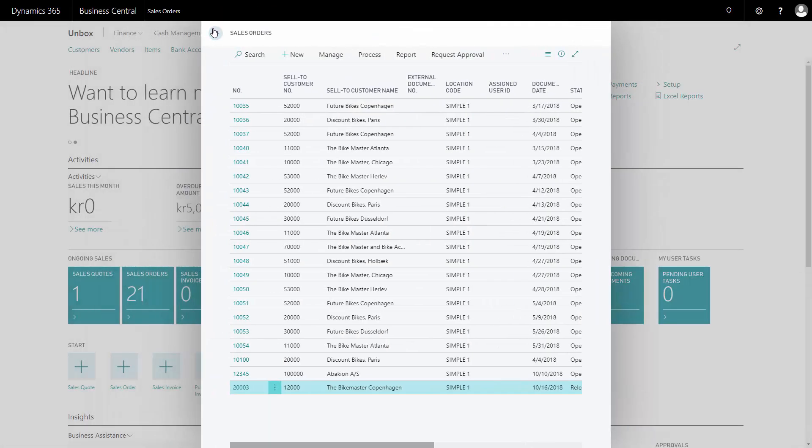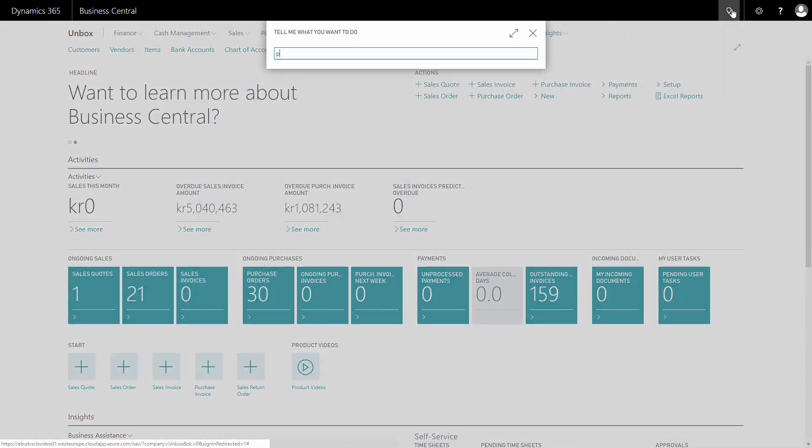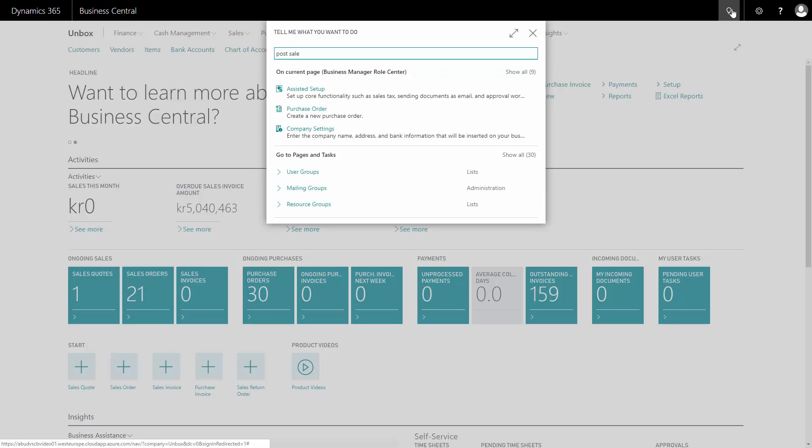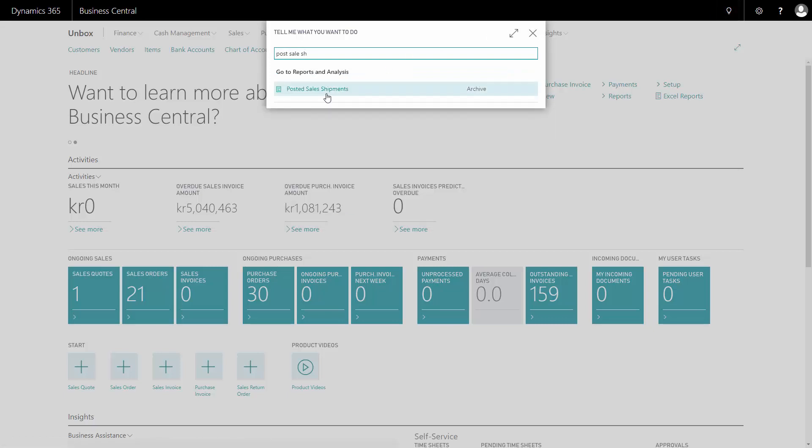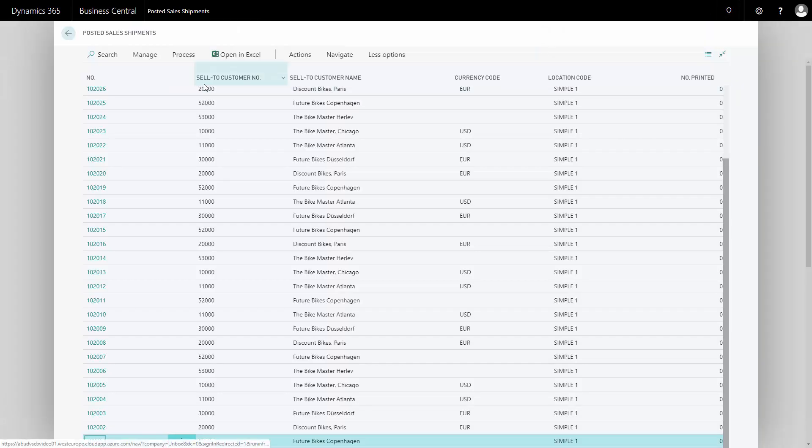If you post the sales order without printing it, you can always find the posted sales shipment. Posted sales shipment that is created each time you post a sales order.